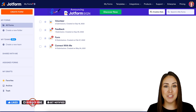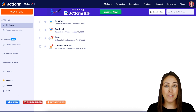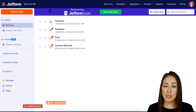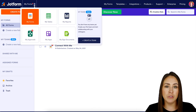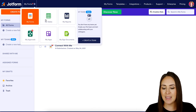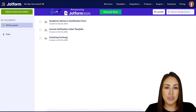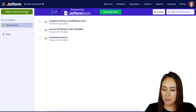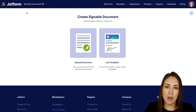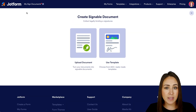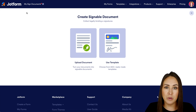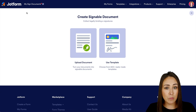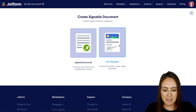I'm currently in the desktop version of my dashboard. The first thing I want to do is go up to the top where it says My Forms and change this over to My Sign Documents. Next, we're going to choose Create Sign Document in the top left-hand corner. From here we have two options — if you already have a PDF contract you'd like to use, we would use the Upload Document option. For this example, we're going to utilize one of our templates.